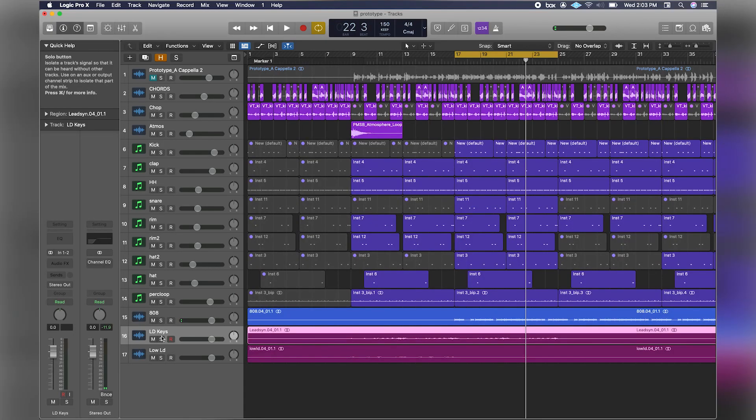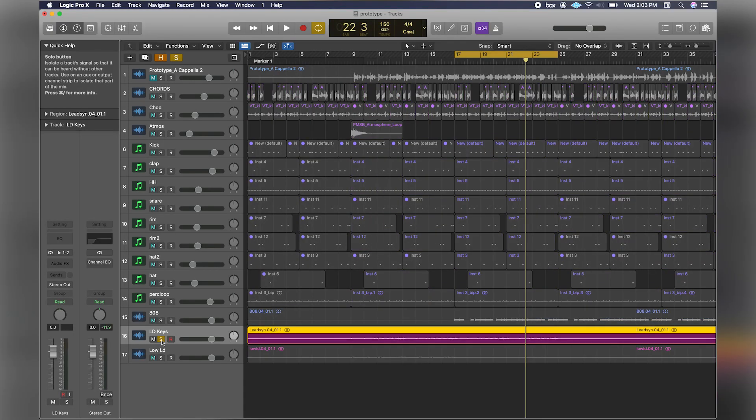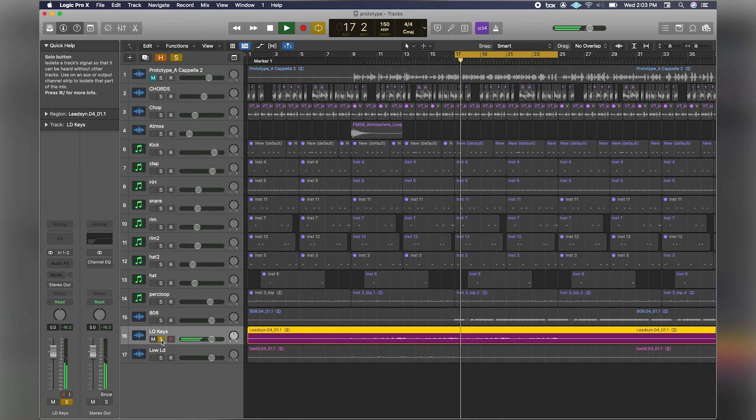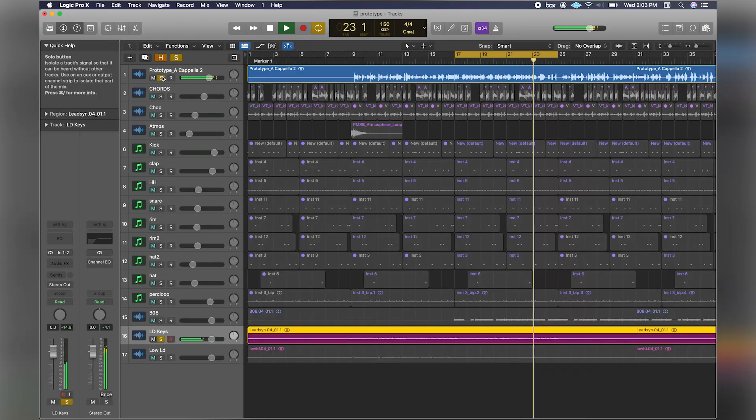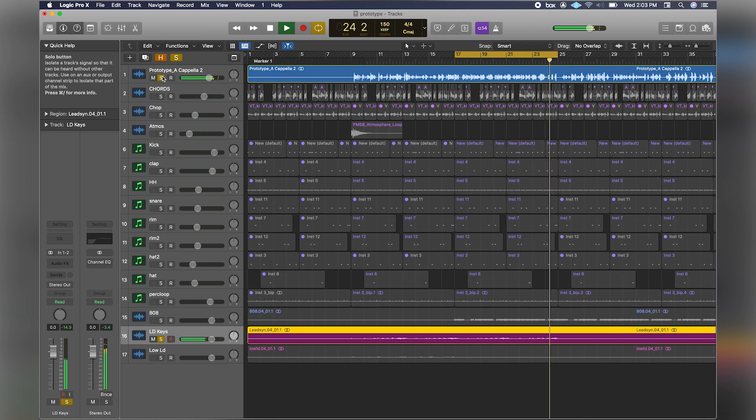I have two little synth parts in here that add accents to the track. I used Nexus for that - it's the sine keys preset.